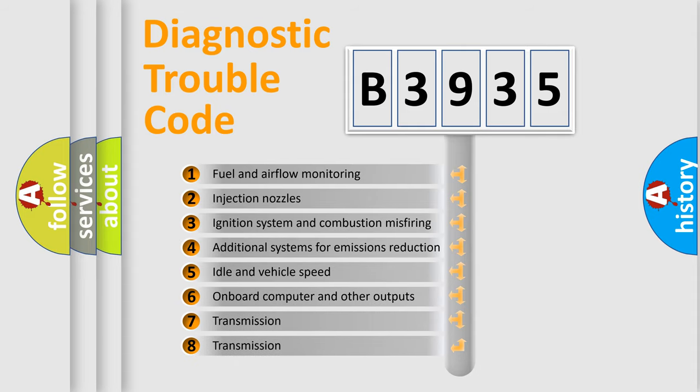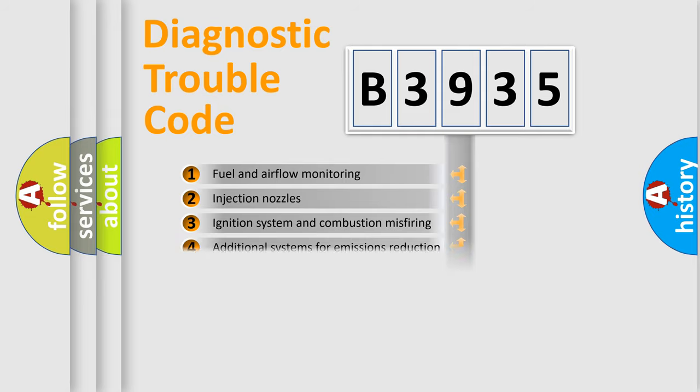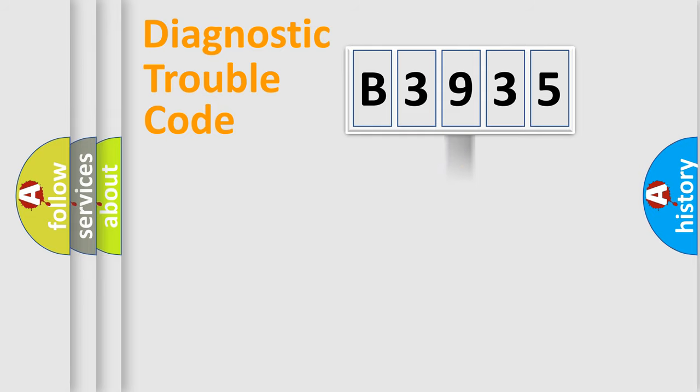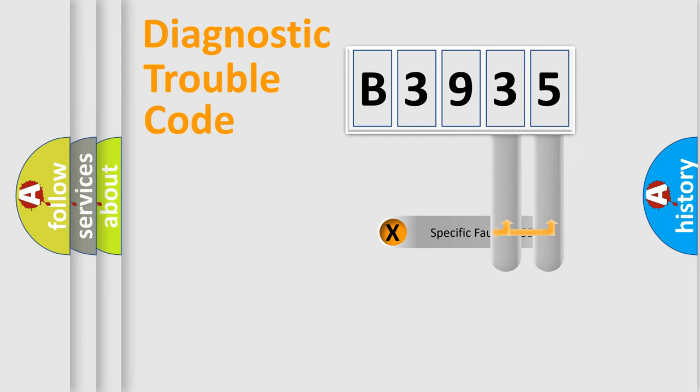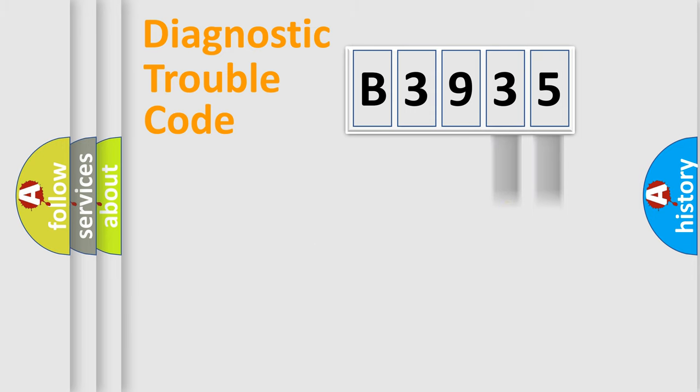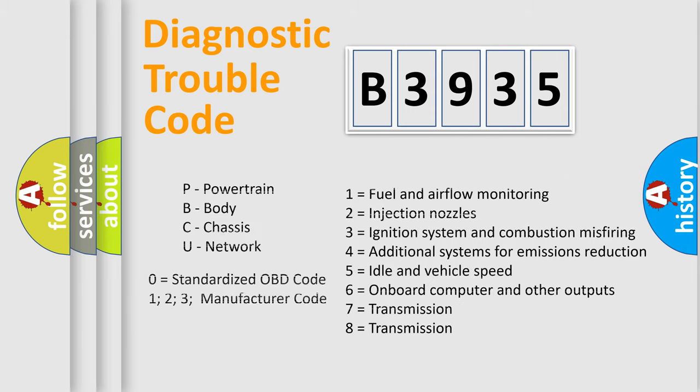The third character specifies a subset of errors. The distribution shown is valid only for the standardized DTC code. Only the last two characters define the specific fault of the group. Let's not forget that such a division is valid only if the second character code is expressed by the number zero.